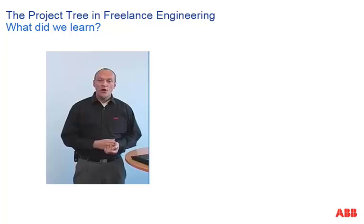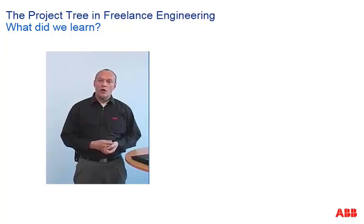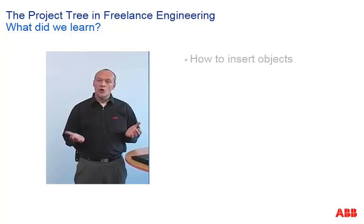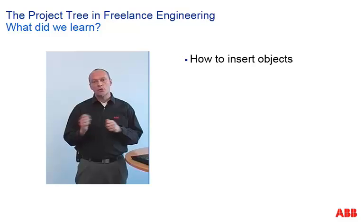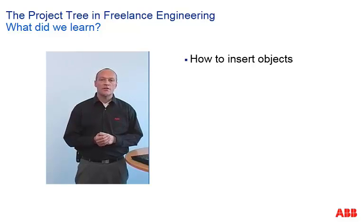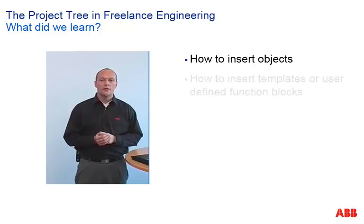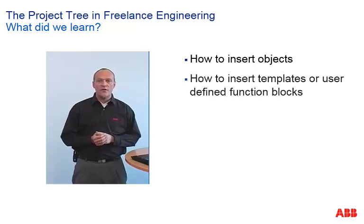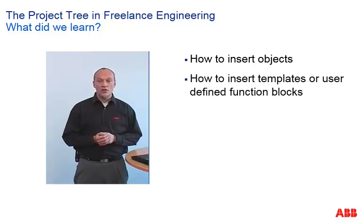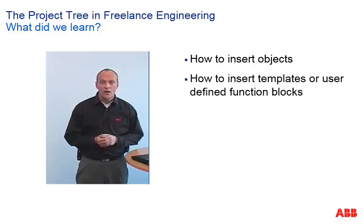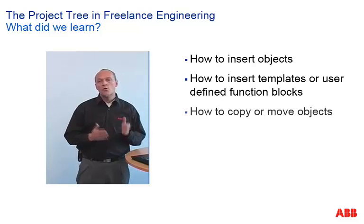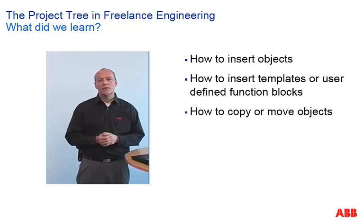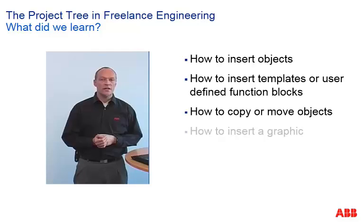What did we learn in this session? We learned how to insert new objects like operator stations, process stations, tasks or function block diagrams. How to import template files or user defined function blocks. How to copy and move objects and how to insert a free graphic into DigiViz.